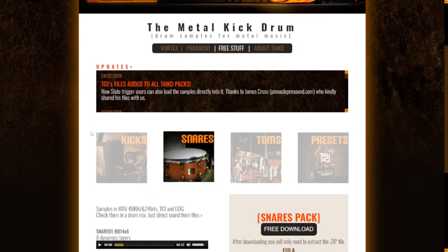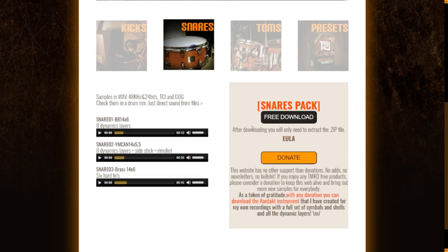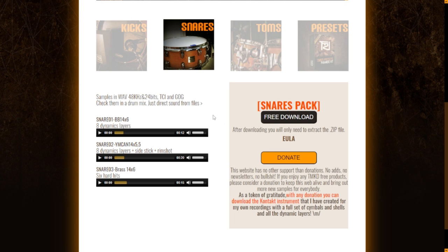Let's move on to the snare section. You will get also the WAV files, 24 bits, DCI and GOG files as well. You have the button to download it right away and let's take a listen to some snare samples.